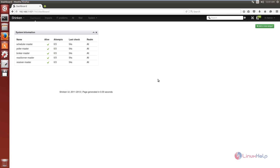The Shinken monitoring framework is successfully installed in Ubuntu. In the next video we will see how to monitor Linux clients using the Shinken monitoring framework. Thank you for watching.